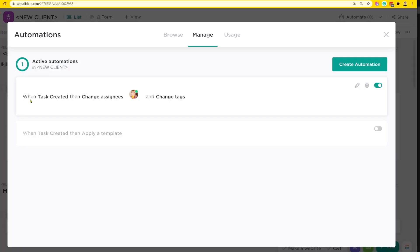Tip number one is to not do what I just did. Do not create automations like this where it says 'task created, then change assignees and change tags,' because as you just saw, this used up two different actions in my allotment for the month. But if we get creative, we can ensure this takes up zero automations — by using a form instead.